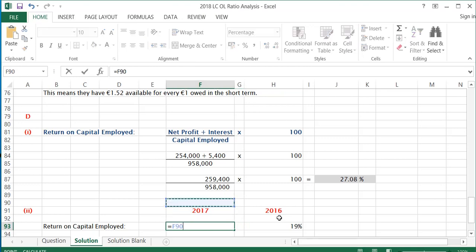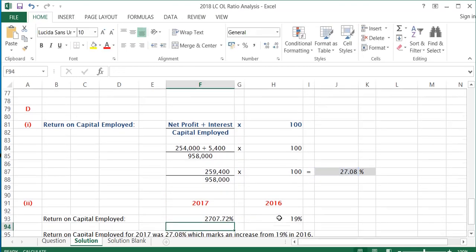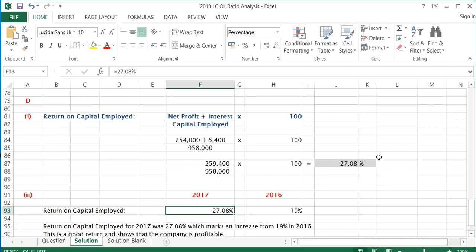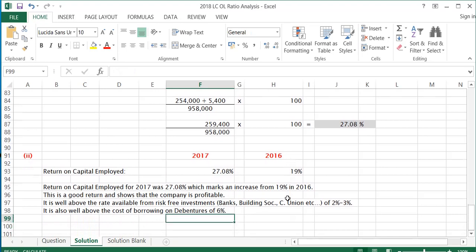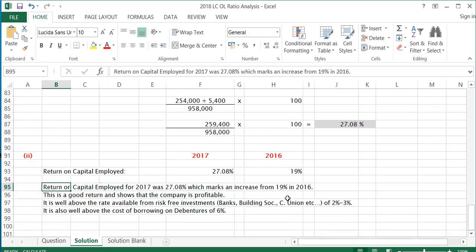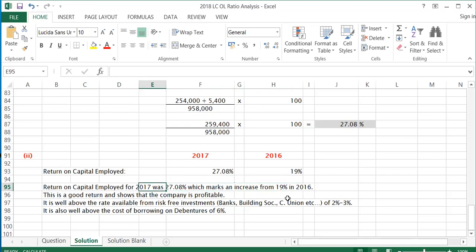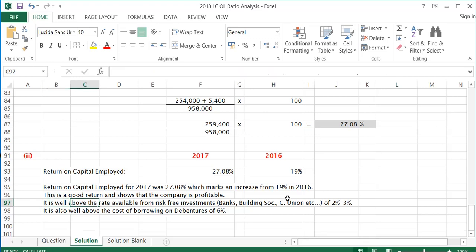This year's return on capital employed is 27.08%, compared to 19% last year. The return on capital employed for 2017 was 27.08%, marking an increase from 19% in 2016. This is a good return showing the company is profitable. Anything over 10% would be seen as a good return, and 27% is well above that.